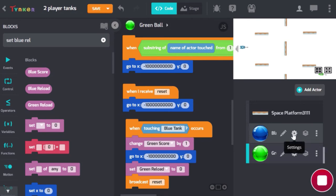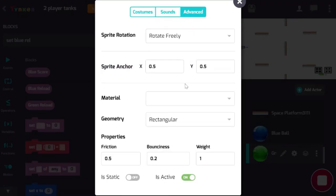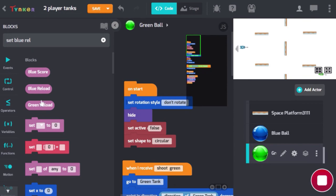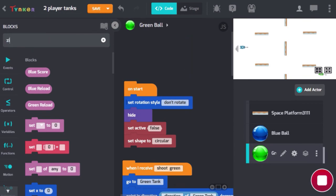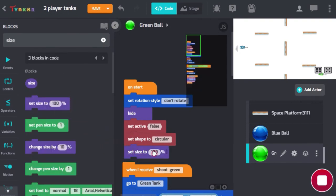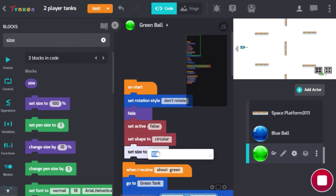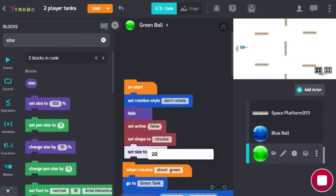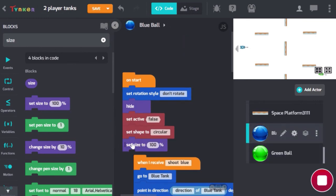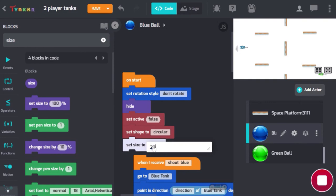One thing we need to do is go to settings and in the on-start block, set the size of the object. We don't want a huge ball like we saw earlier — let's set it to 20%. Do the same for the blue ball on start, setting the bullet to 20%.